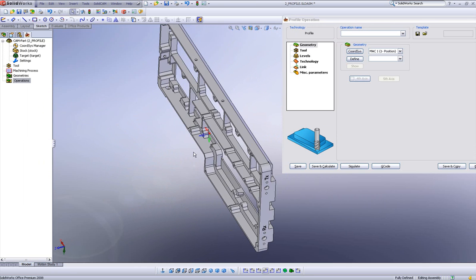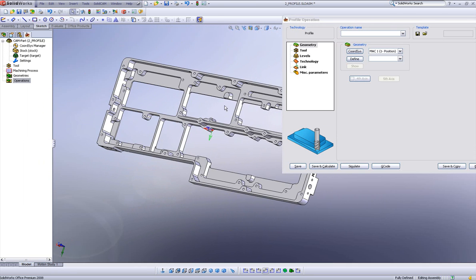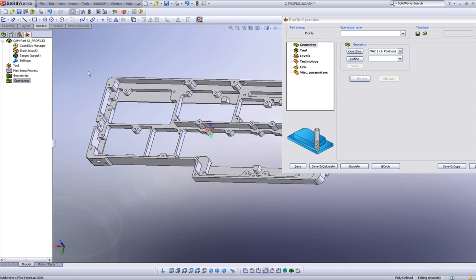Previously, you had to leave the operation, go to coordinate system manager and create a new one, and then go back into your operation.